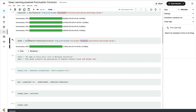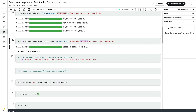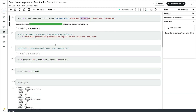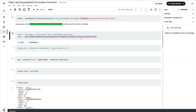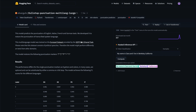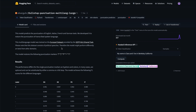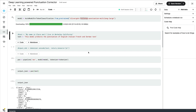Once you have the tokenizer and model in place, the next thing is to define your input text. Currently I've got an input text that says 'this model predicts the punctuation of English Italian French and German text' with no punctuation marks. One important thing the creator of this model called out is that the dataset consists of political speeches, so the model might perform differently on text from other domains — keep that in mind. From what I've tested, it works fine.